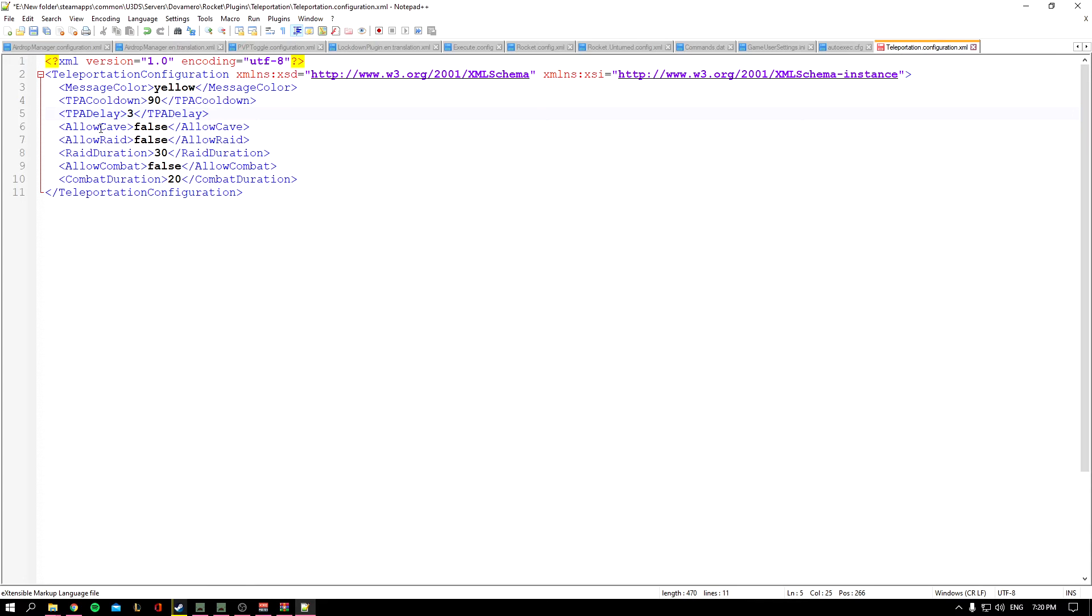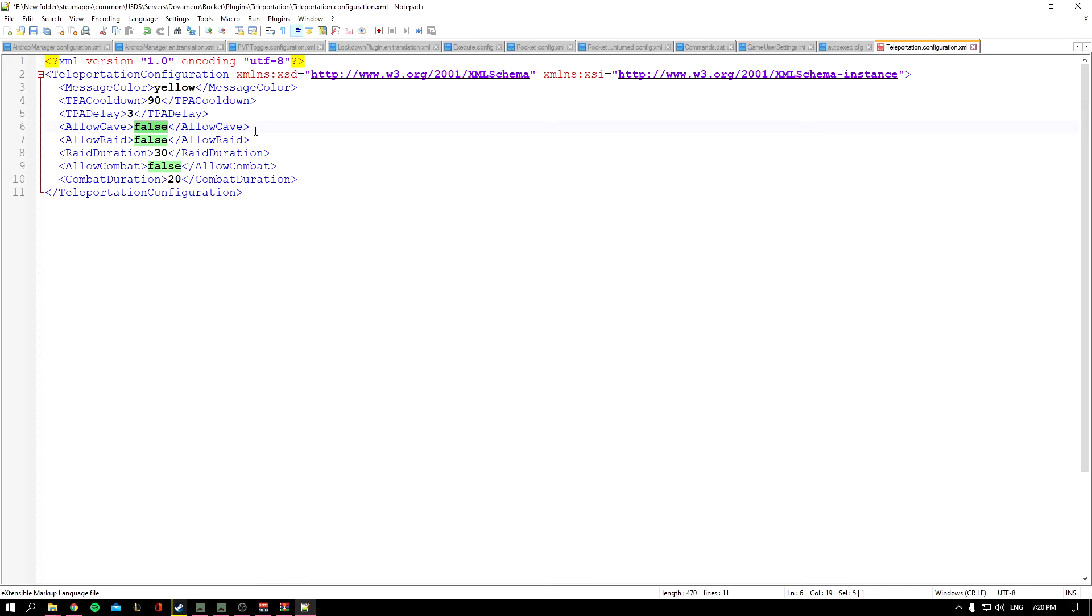This is the Allow Cave setting. If you know Unturned and the map Russia, it has a cave inside. Allow Cave is set to false, so if a player is inside that cave, a player from outside cannot teleport inside the cave or to the player inside the cave.